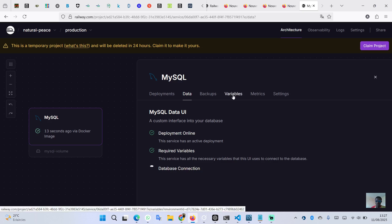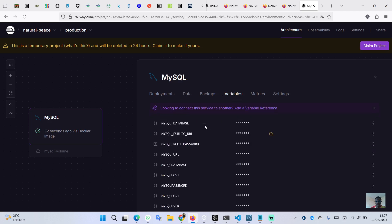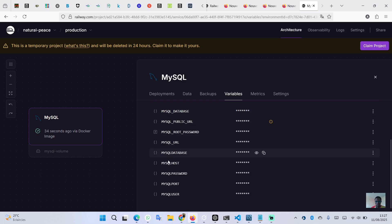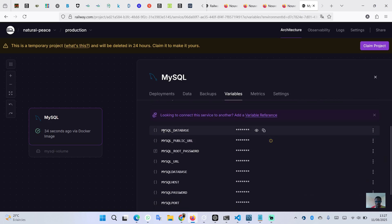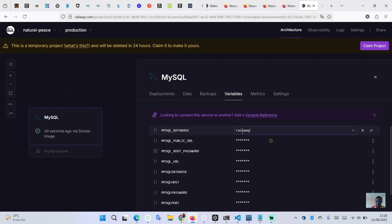In the variables section you will see multiple variables. The most important one that will be used is the public URL. But first, let's modify the database name — we have a default database name 'railway', so we can change it to something like 'demoDB' and save it.